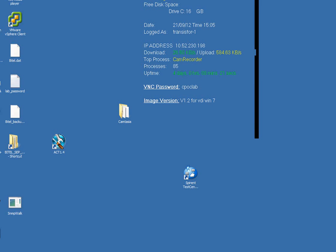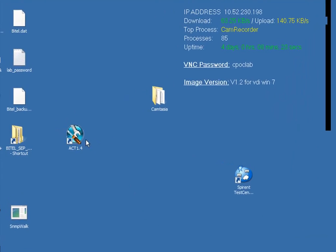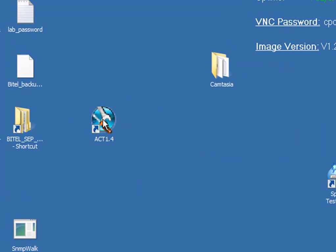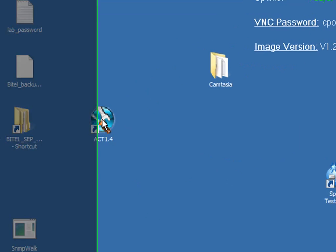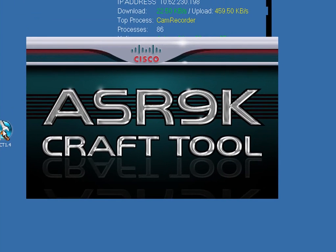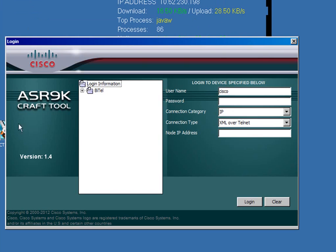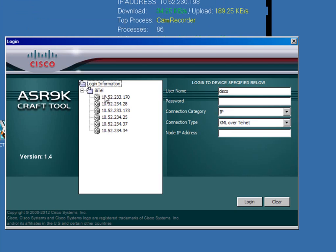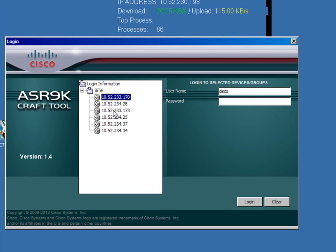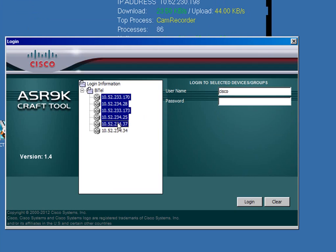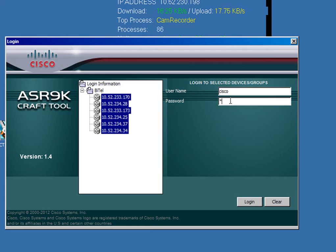We're going to show start up and logging on. After installation on your PC, which also runs on Mac and Unix, click on the desktop icon to bring up the login screen. I've previously added six ASR9Ks. You can see their IP addresses there. They all share the same username and password so I can log in at the same time to all six.